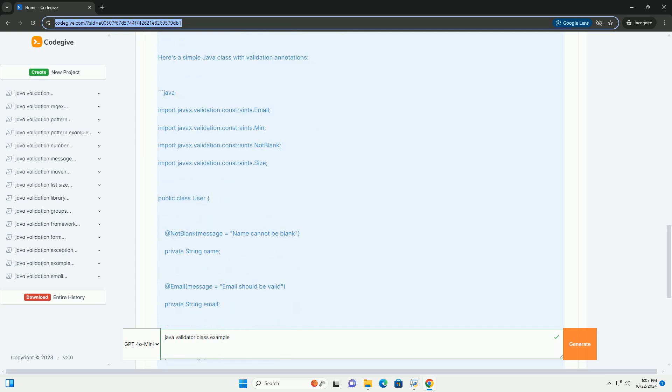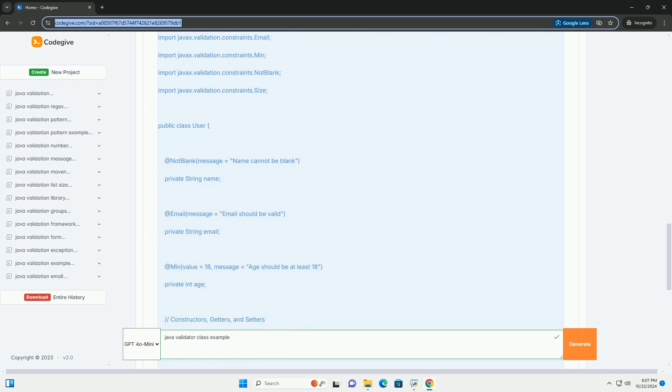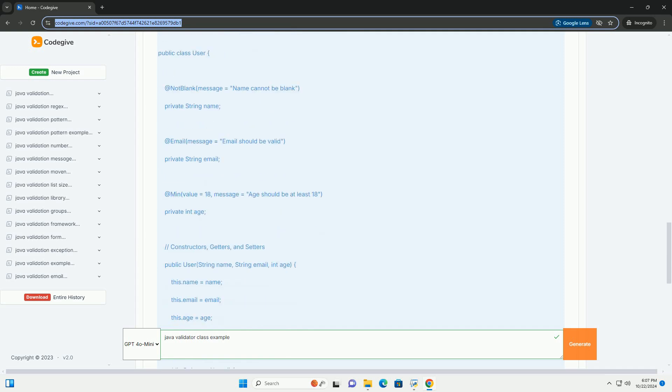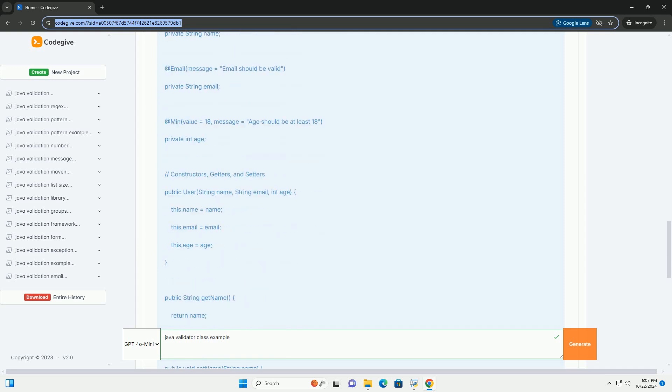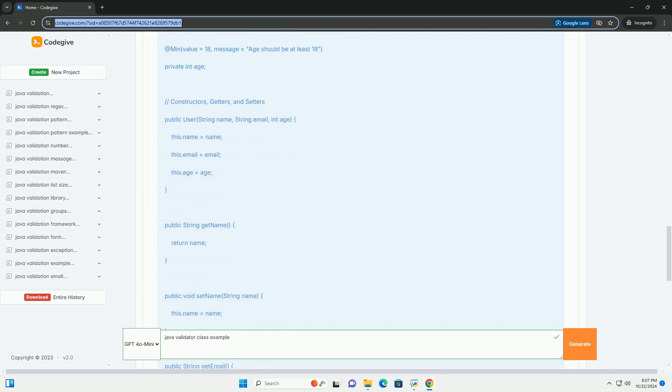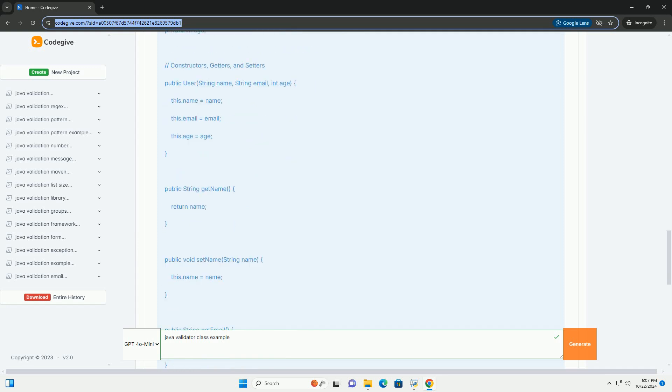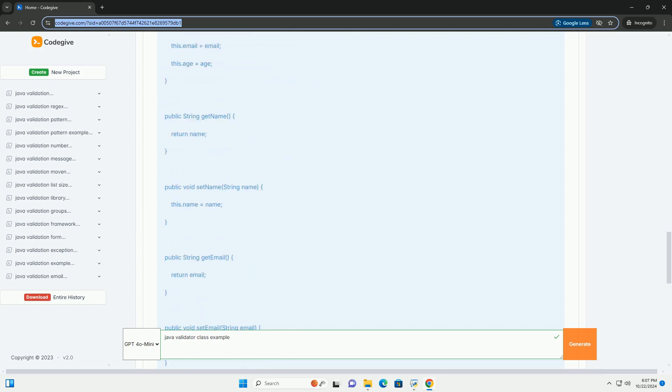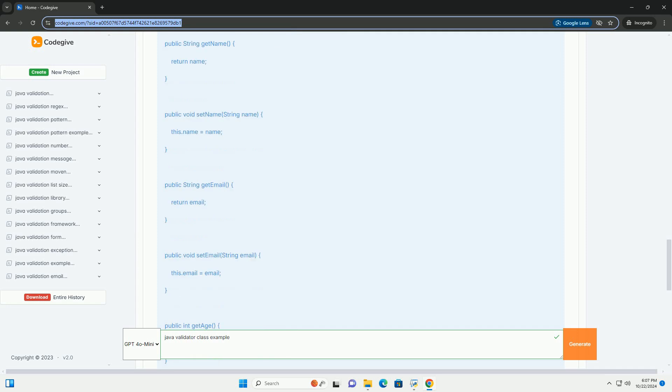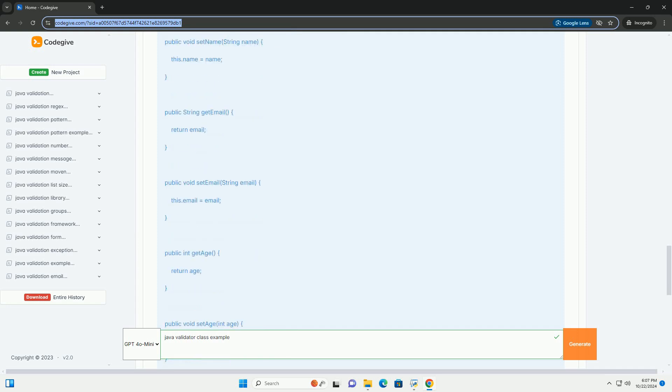Overview of the Validator Class. 1. Dependencies: to use the validator class, you need to include the Bean Validation API and an implementation like Hibernate Validator in your project.